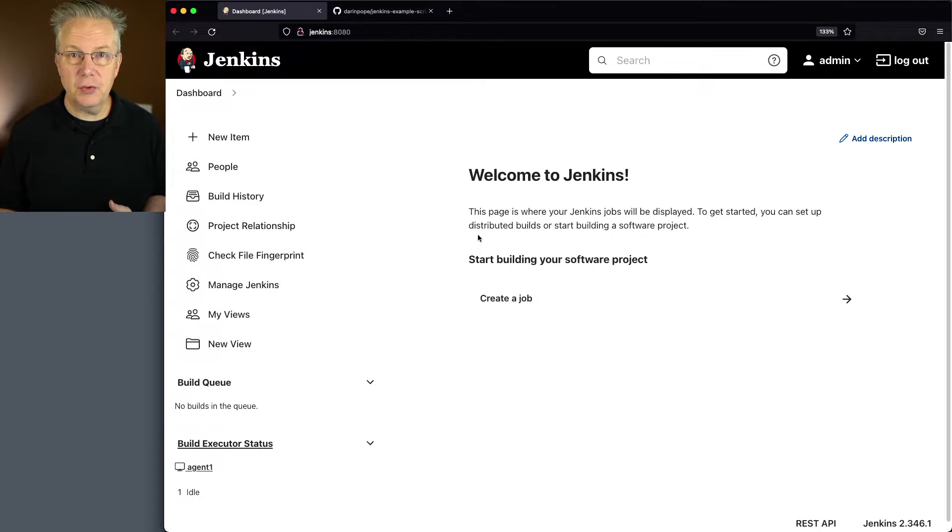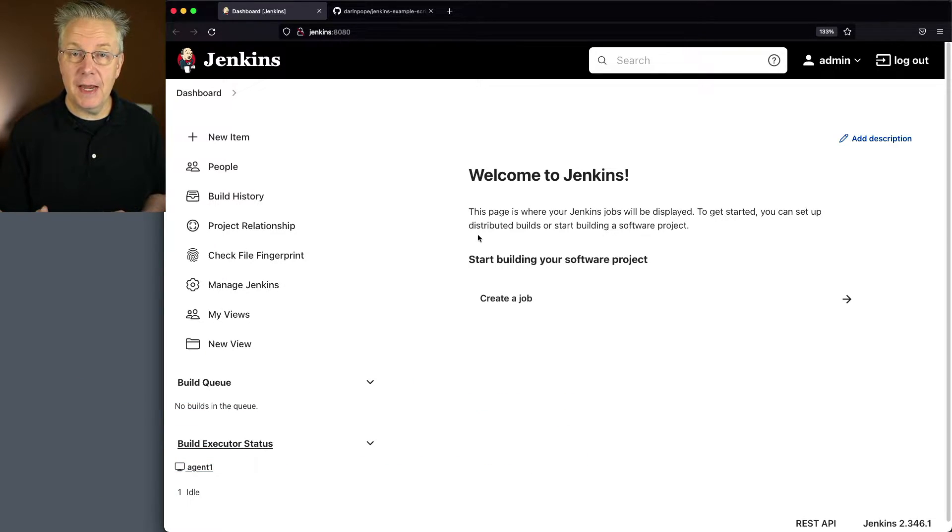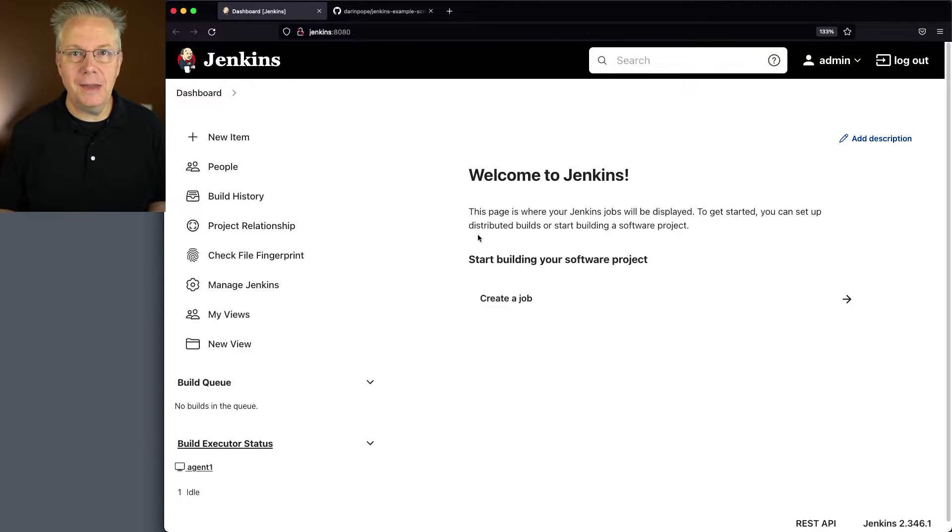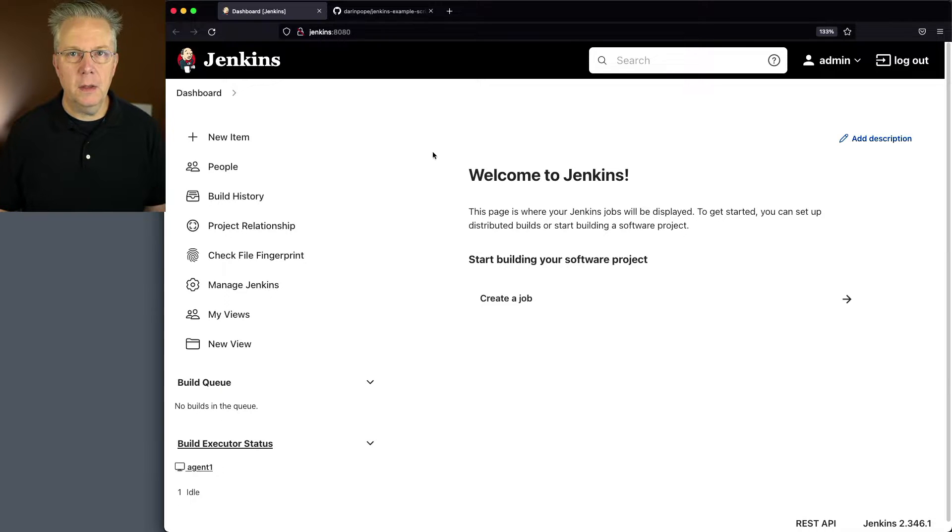Attached to this controller, I have a Linux-based agent that has PowerShell installed on it. Down in the description of this video is a link to a sample repository that we're going to be using.